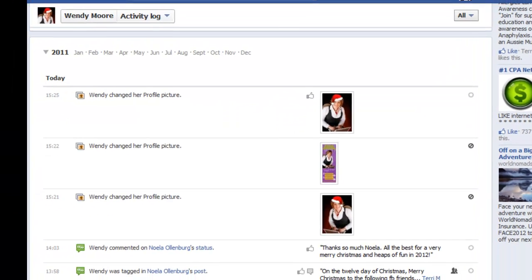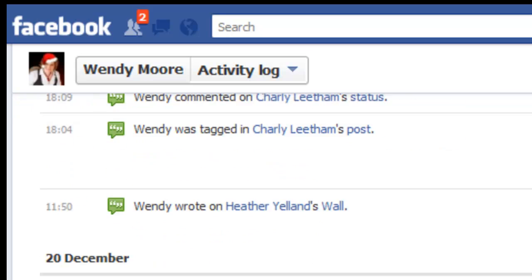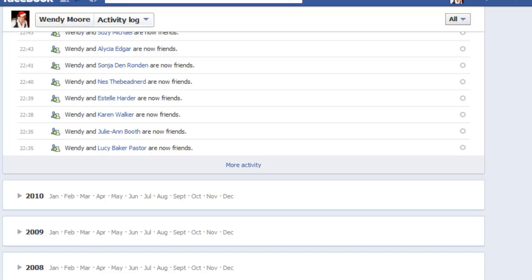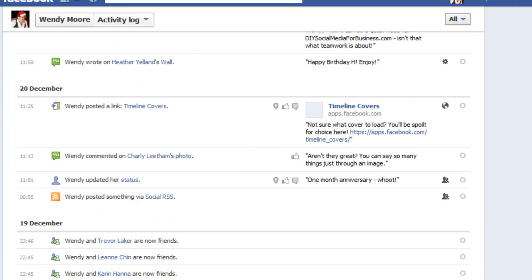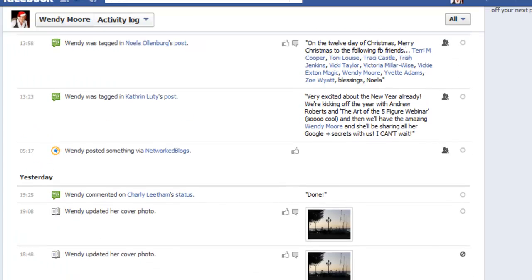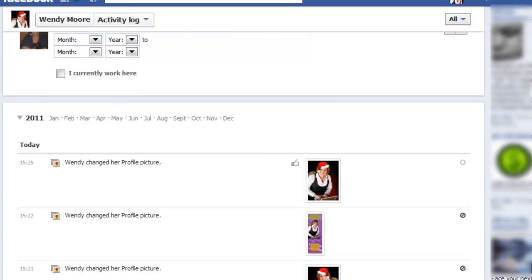Let's scroll down and you can see that it's showing every single month for 2011, and if I scroll all the way to the bottom you can see the entries there for 2010, 2009, and all the way back to 2008. Let's scroll up and take a closer look at the information appearing here on your activity log.